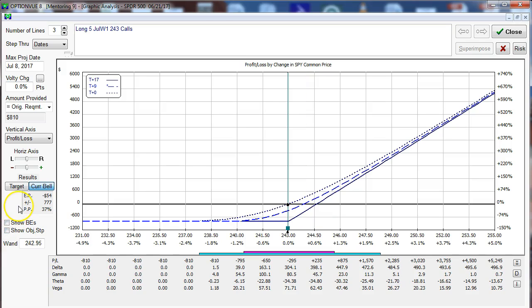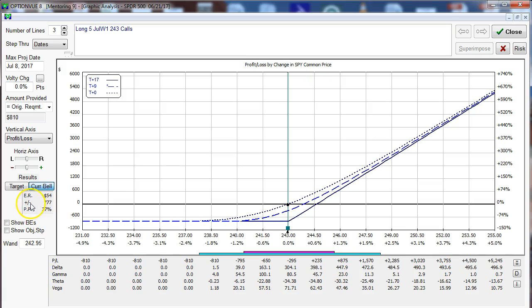Moving up above we have some very important features: the target and the current bell curve. Now you also see underneath the expected return value, the standard deviation, and then the probability of profit.